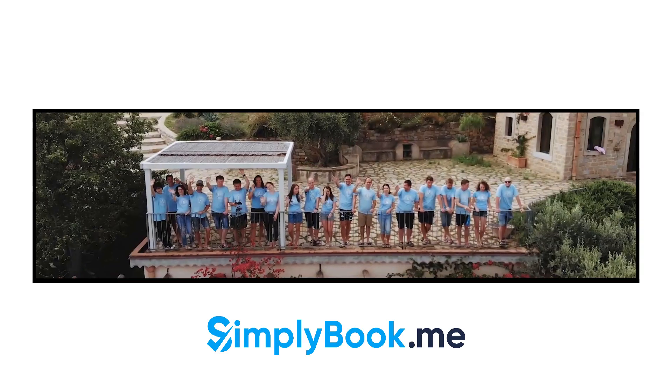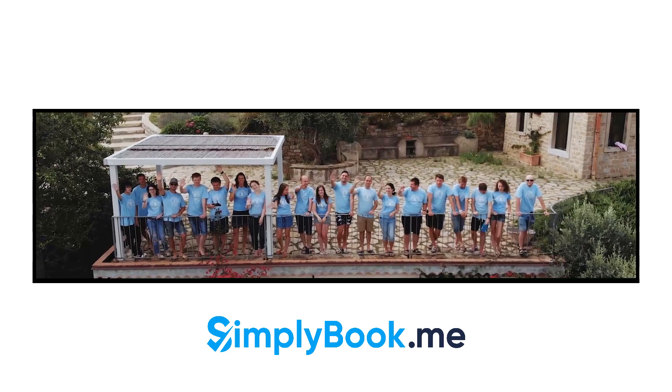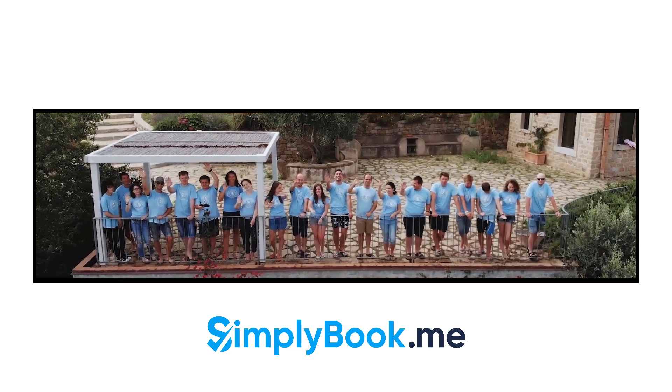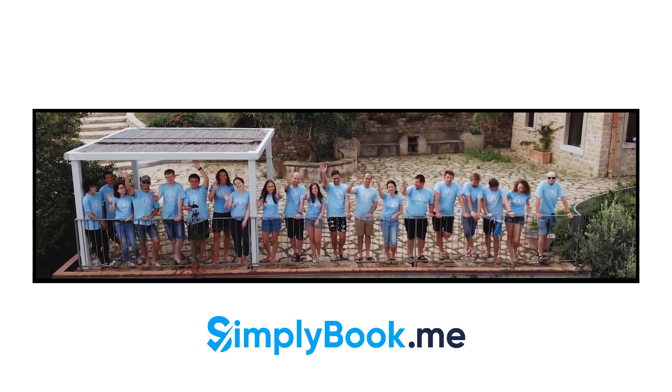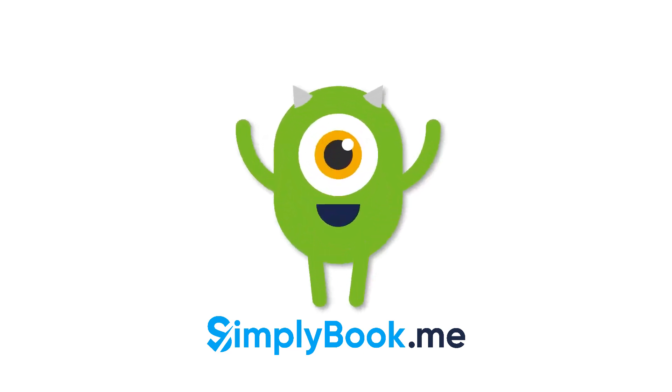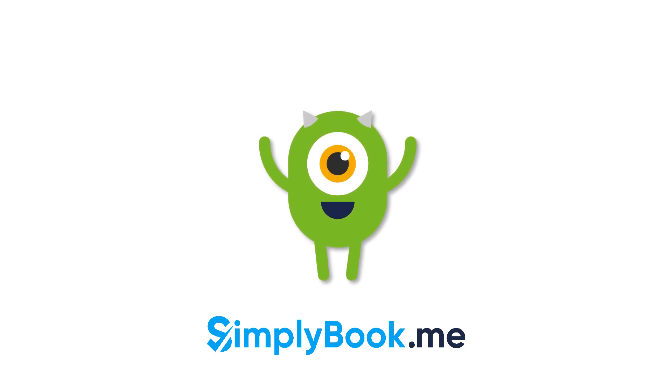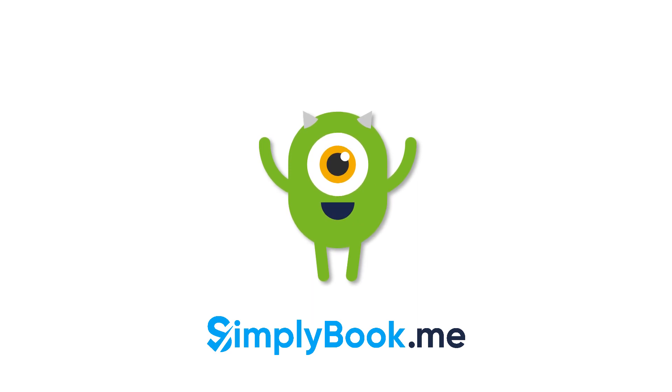We hope you found this video helpful. You can find more tutorials like this on our YouTube channel. Please do not hesitate to like and subscribe as well as check the links in the description to follow our social media pages. Thank you for choosing Simply Book Me.